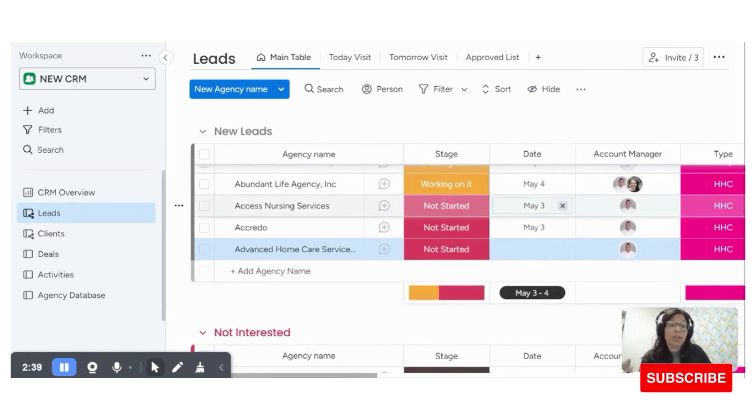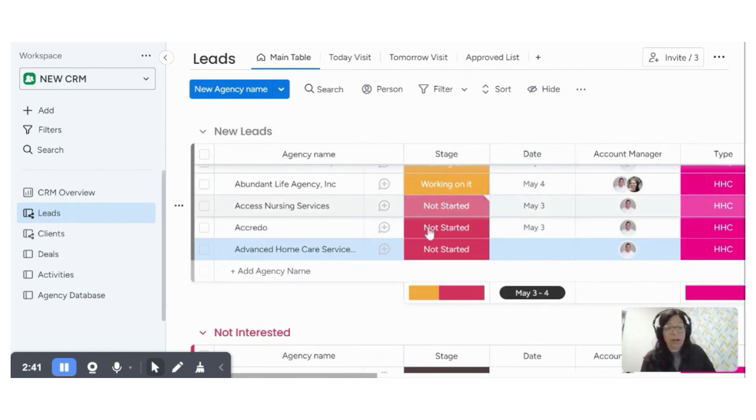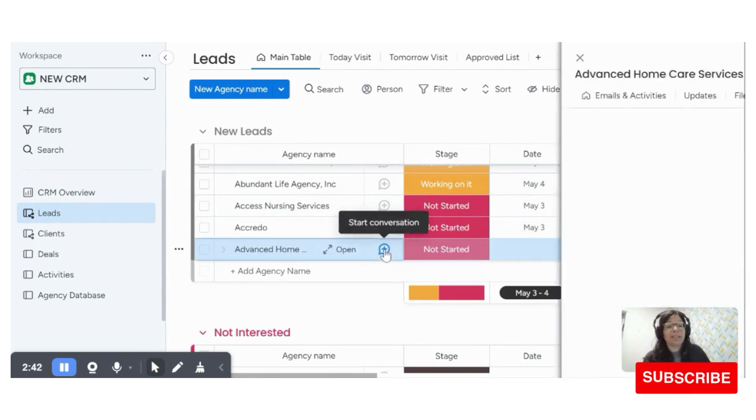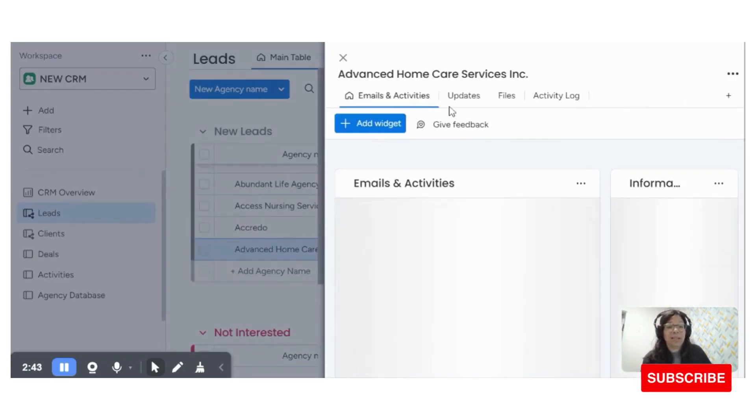Now, basically you start working. We have a due date, you start working on this list. This is connected to emails and activities.